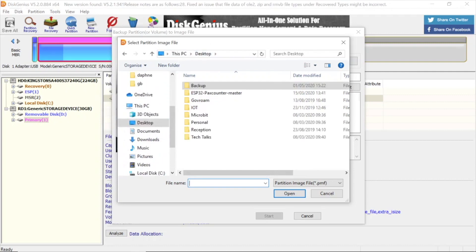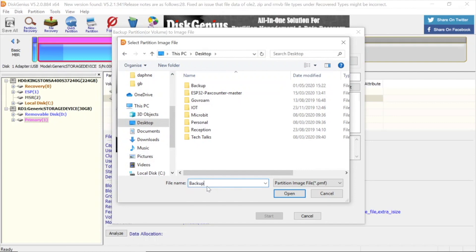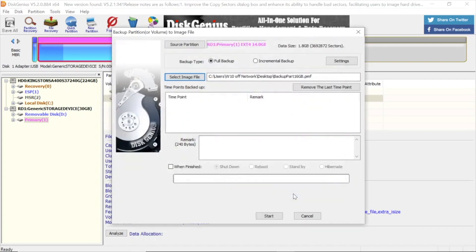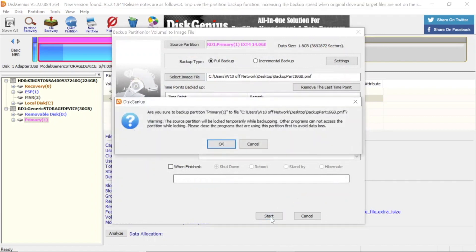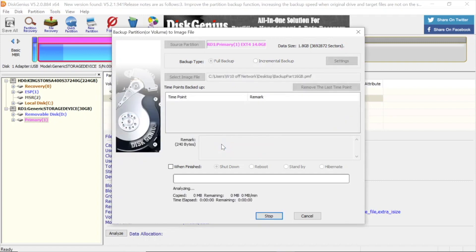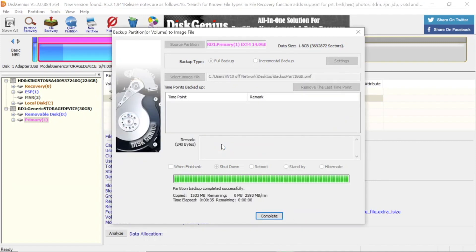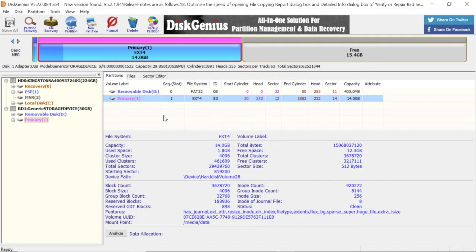I've got to name the file, so backup part 16GB if I can type it correctly. Press open, and then that will go and copy all the files once you press start into that file on your desktop. Sped up, press complete. So now it's taken a copy of all those files.